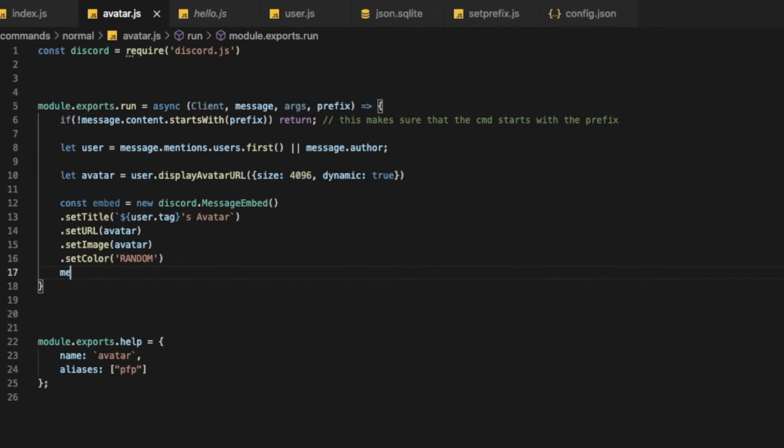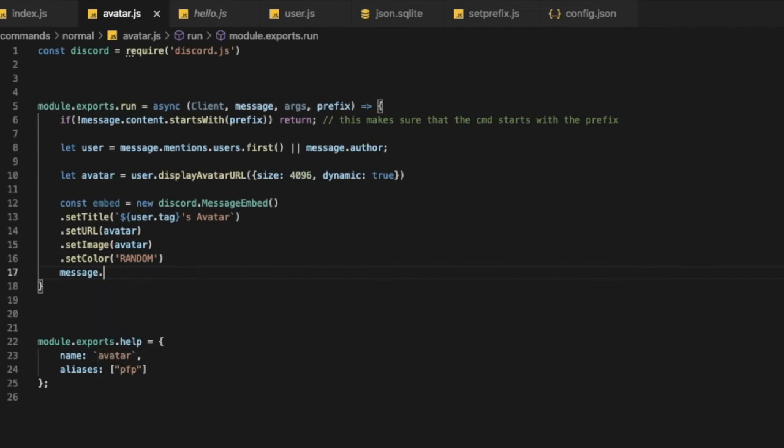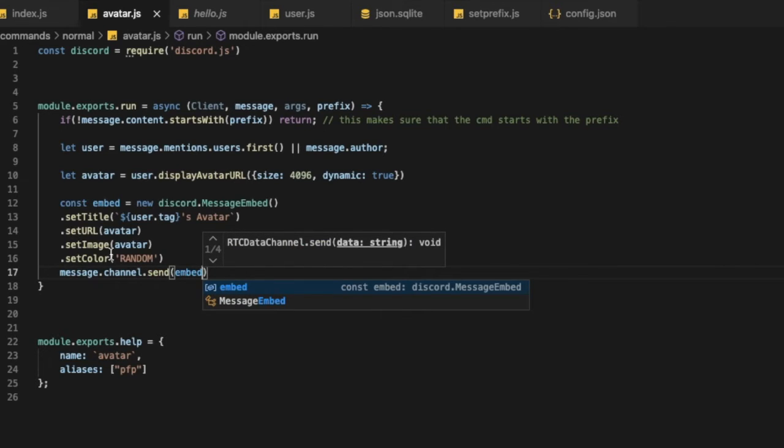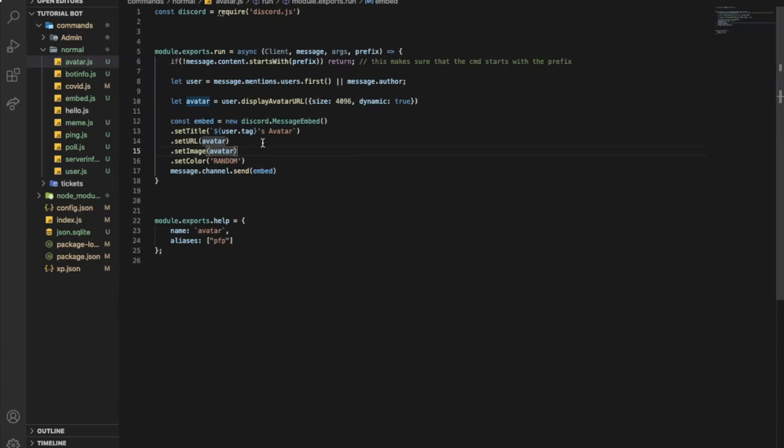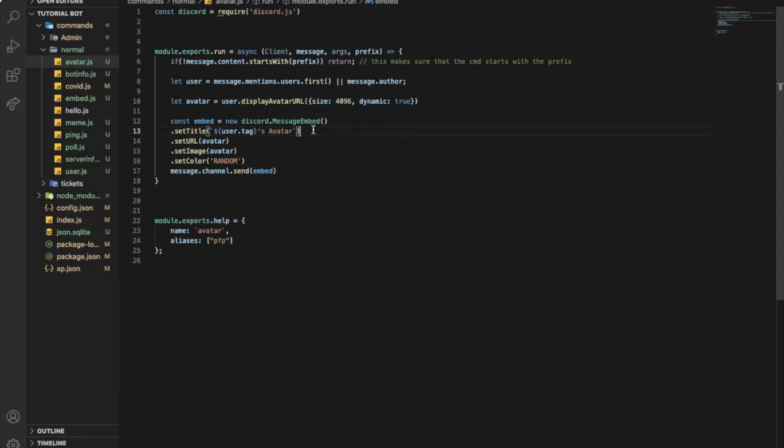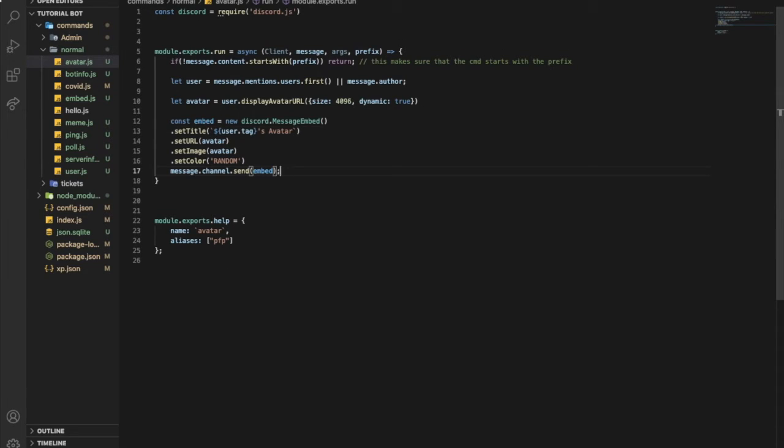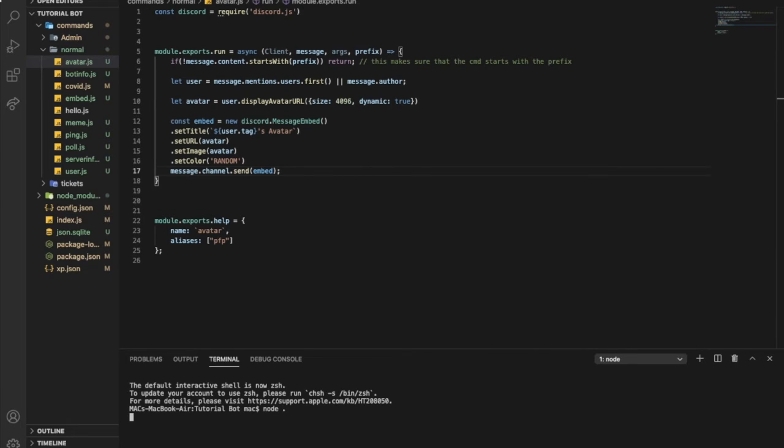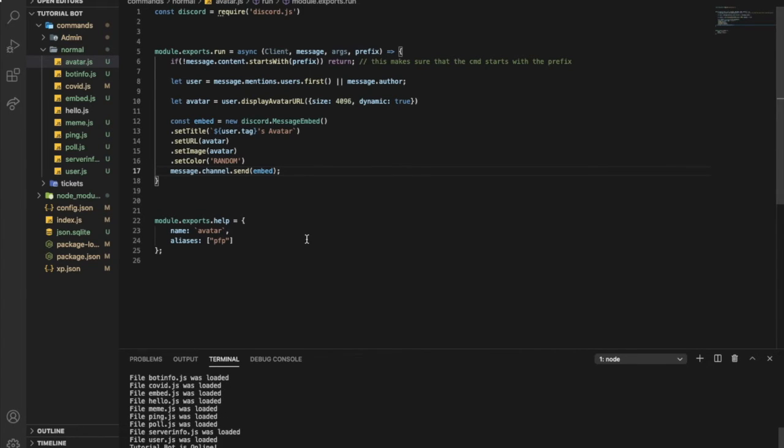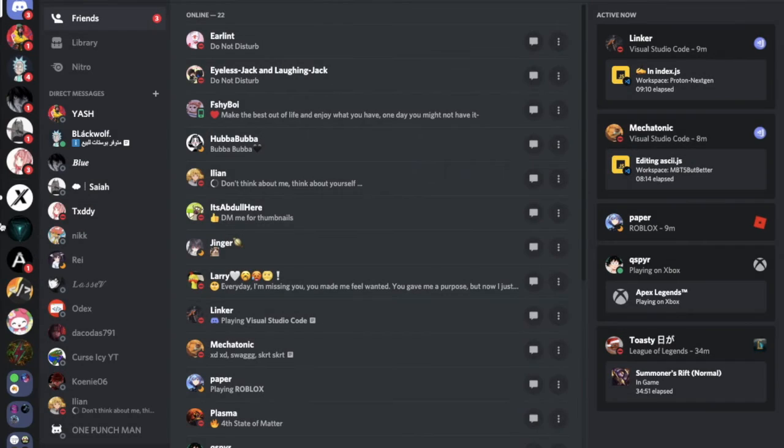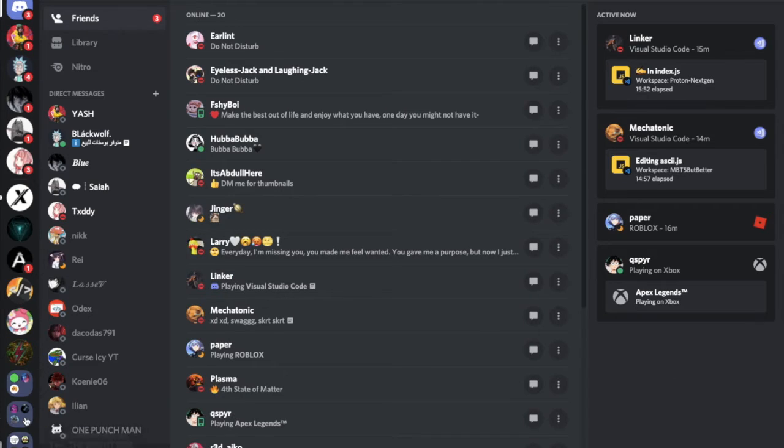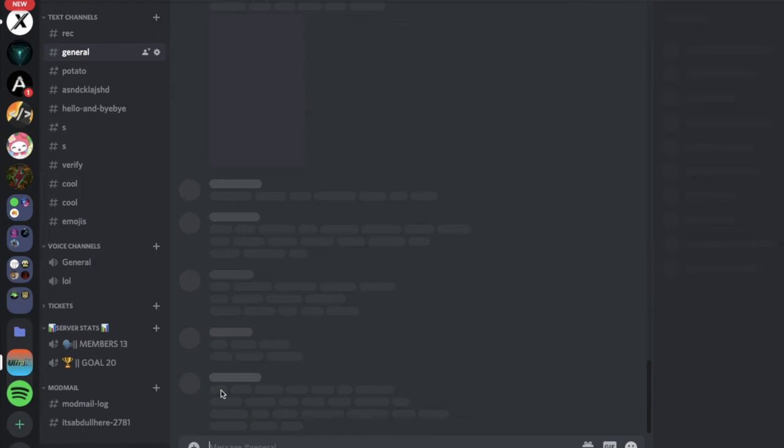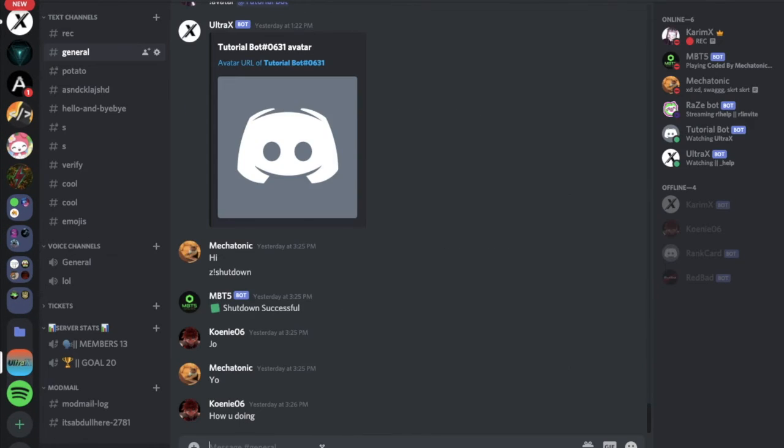Now message dot channel dot send embed. I guess that's all, let's try to send it, let me just like this. Now node dot, everything works fine, let's go to our test server.